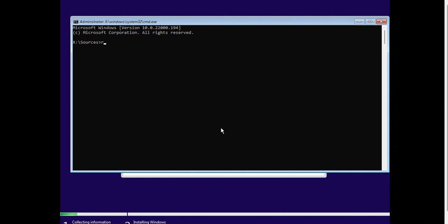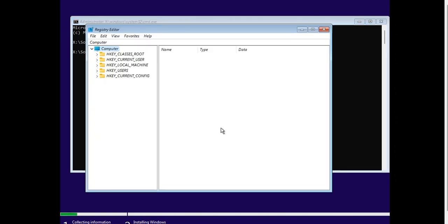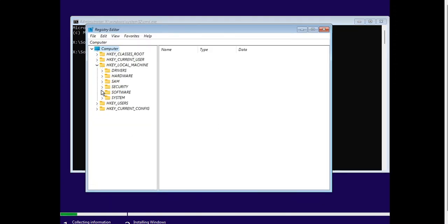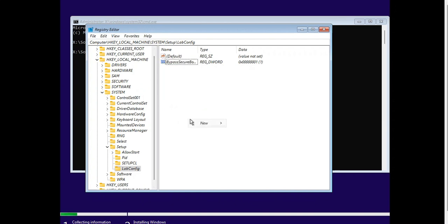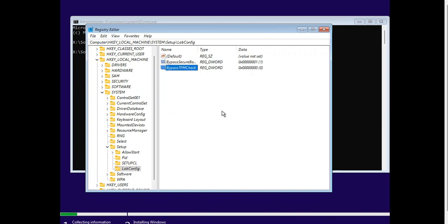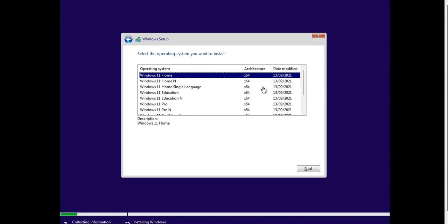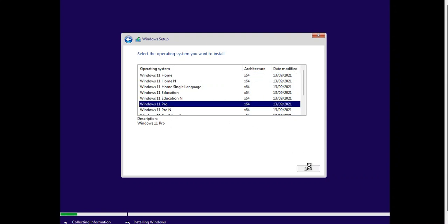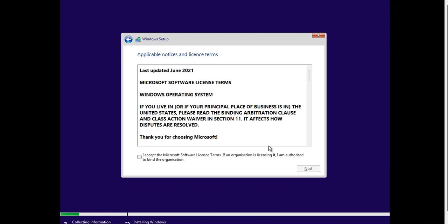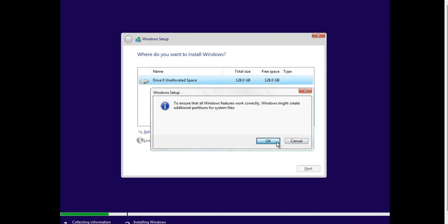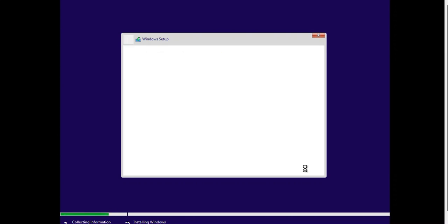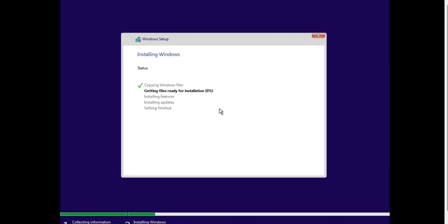Let's do some tweakings to install Windows 11 without facing any obstacle. Now we are ready to install. Let me speed up so that you don't get bored. Enjoy the music.